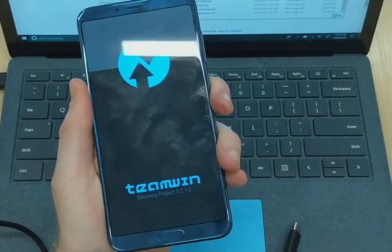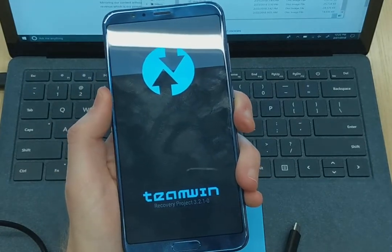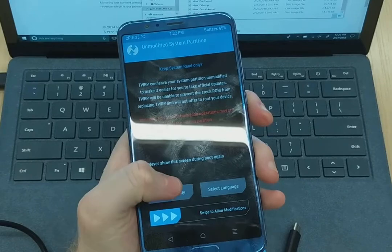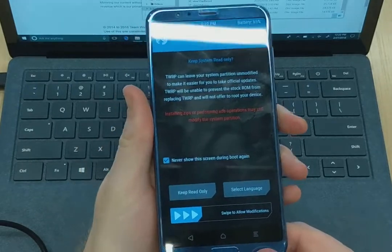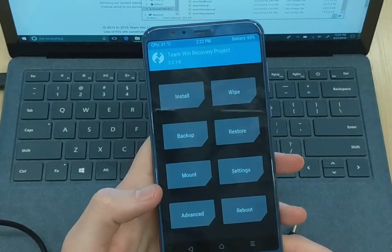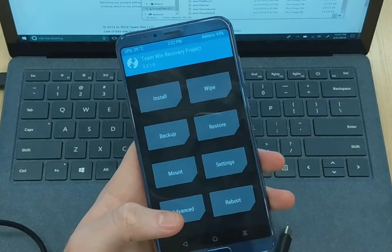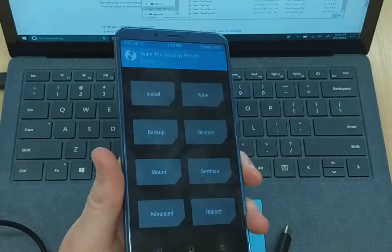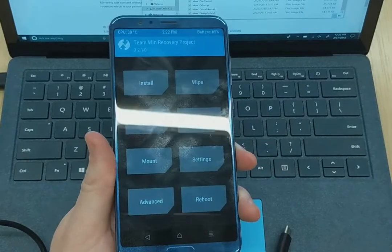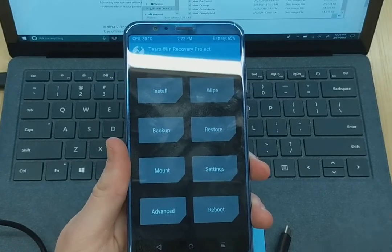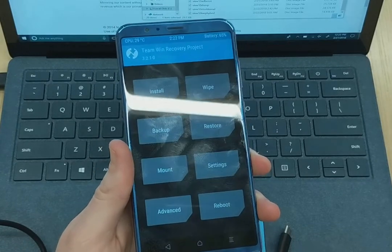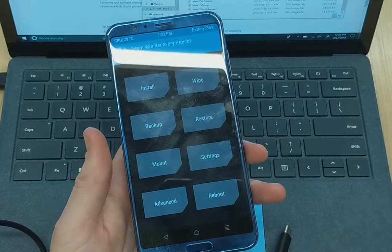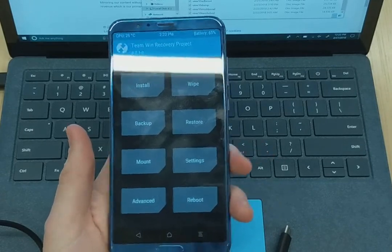And there you have it. We are now in recovery mode. There's also the stock recovery posted on XDA. I'll leave the link in case you want to flash the stock recovery over TWRP, such as for going back to stock and that sort of thing.